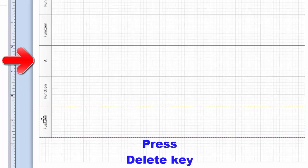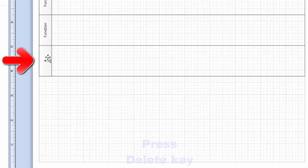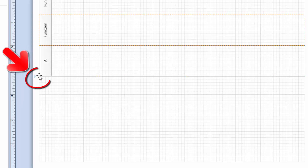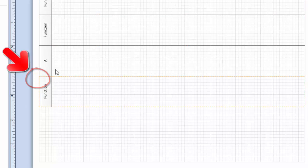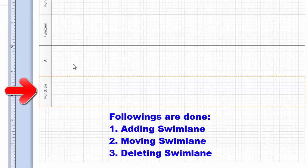You can delete swimlanes easily by selecting a swimlane and pressing the Delete key from the keyboard. Another quick way is to hold your mouse over the corner of a swimlane — you will see a green triangle. Click on the green triangle and it will add a new swimlane. In this way, you can add, rearrange, and delete swimlanes easily.